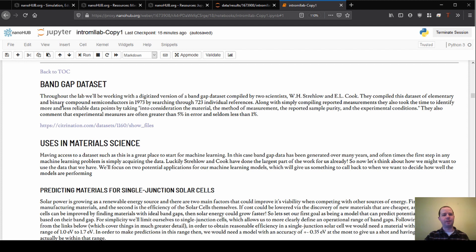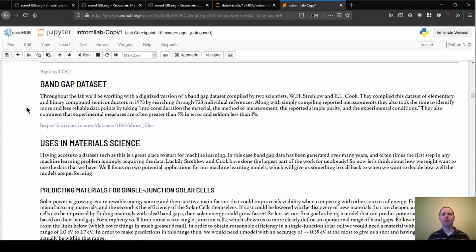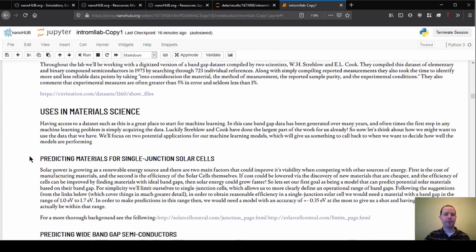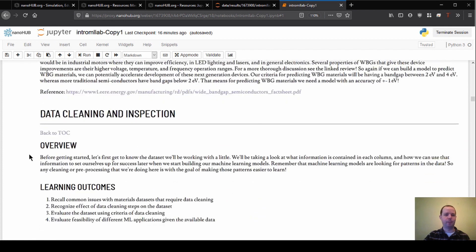To give you the super short version: bandgaps are really interesting because we can use them to design solar materials. If we had a machine learning model that could predict bandgaps in new materials, we could potentially discover new materials, make things more efficient and cheaper, and hopefully make solar materials even better than they already are. I'll leave that for your own interest if you want to read through in more detail.